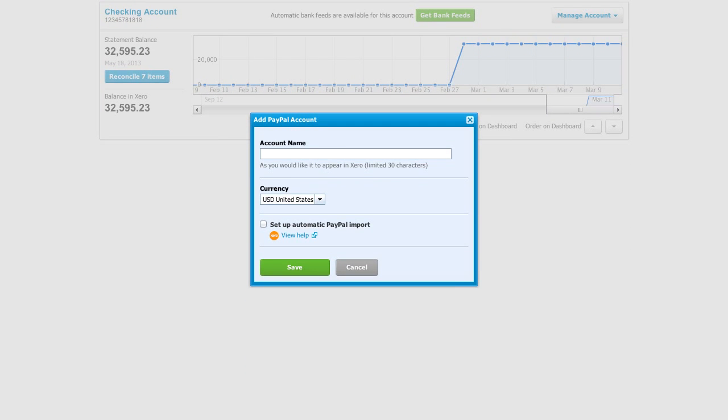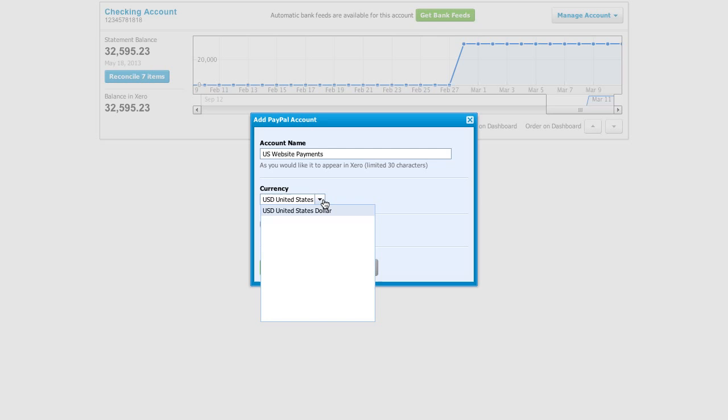First, we'll give it a name. We don't have to call it PayPal because the PayPal logo will show automatically, so we can call it something more relevant to us. For this example, we'll call it US Website Payments.